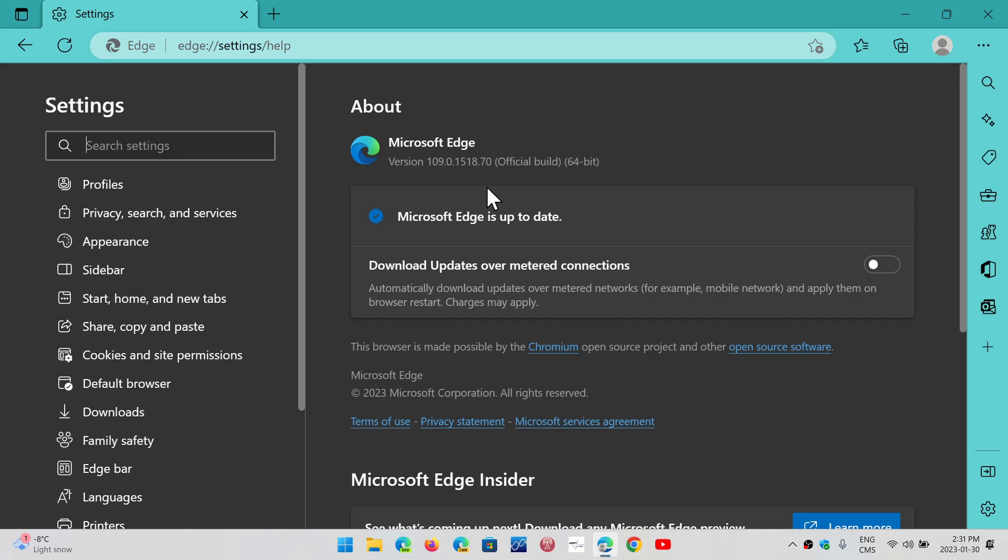The browser is important to keep up to date because that's your first line of defense—it's what you're using to go to the Internet. And with the browser being safe, you already cut down a lot on security issues.